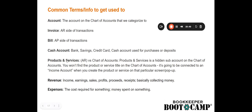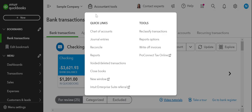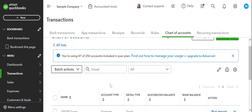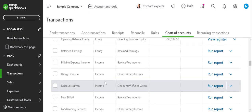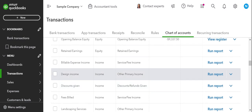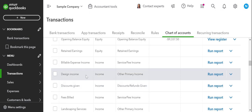The general ledger is the bank register, which is on the chart of accounts. Now, common terms to get used to: accounts, invoices, bills, and products and services. Products and services is something I really wanted to talk to you guys about because it's the hidden sub-account of the chart of accounts — it's something you can't see directly there, and I wanted to explain a little more. Let's look at design income as our example.